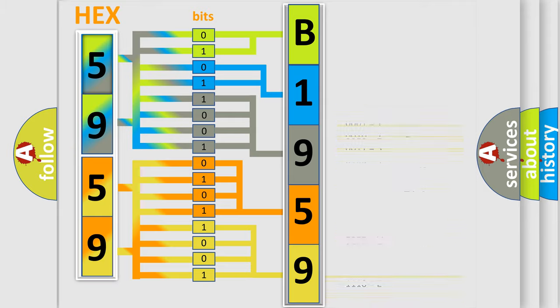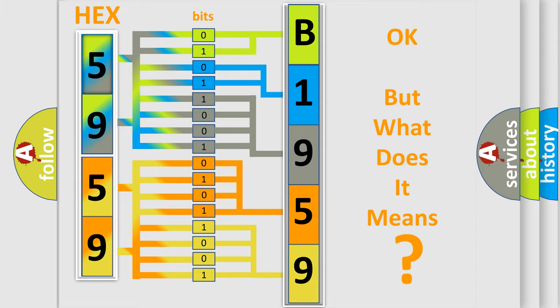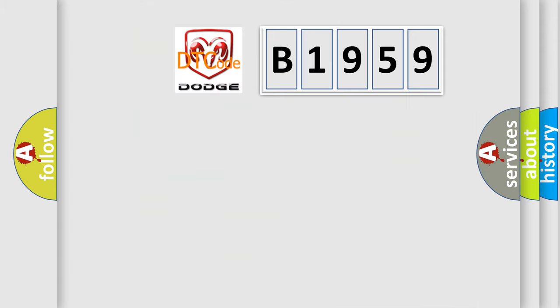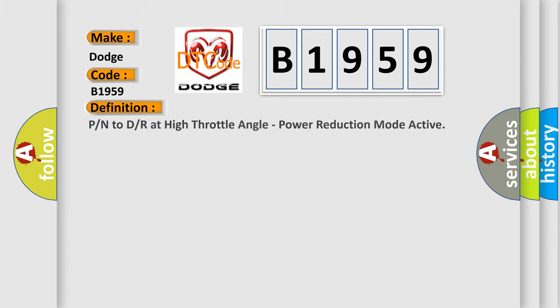We now know in what way the diagnostic tool translates the received information into a more comprehensible format. The number itself does not make sense to us if we cannot assign information about what it actually expresses. So, what does the diagnostic trouble code B1959 interpret specifically for Dodge car manufacturers?